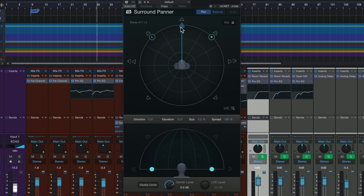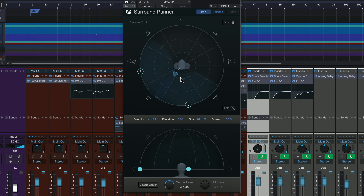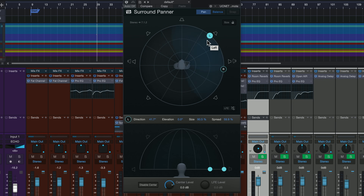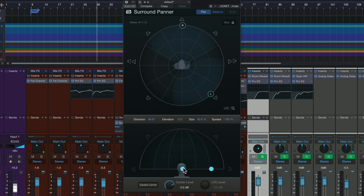At the heart of spatial audio, you've got basically two different types of panners that are new to Studio One. The first is the surround panner. This allows us to pan objects wherever we want in the stereo field. We can adjust the width, we can swap the left and the right if we want, and we can adjust the height. So for mixing in a system that has ceiling speakers, we can now adjust the height as well as the width and depth.